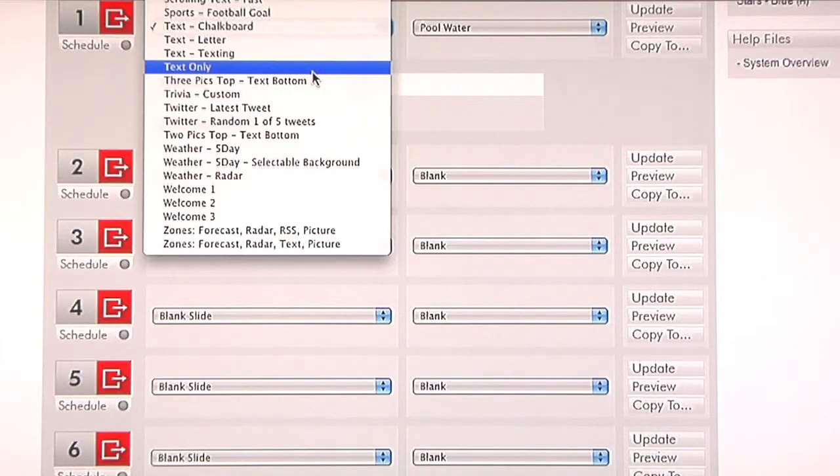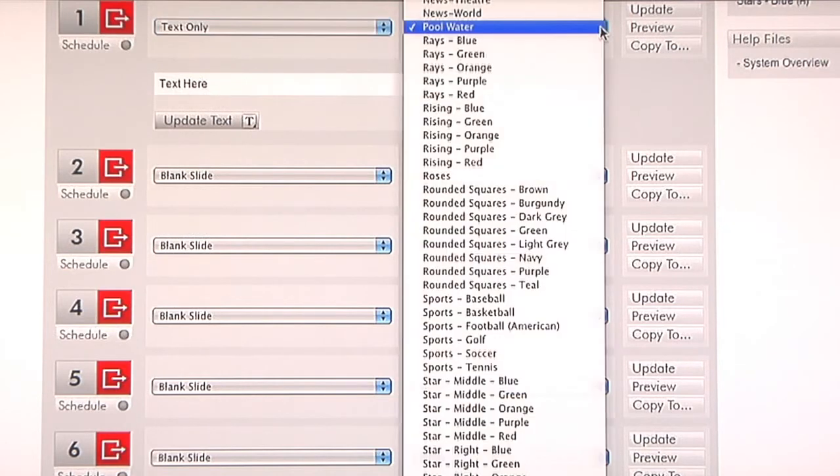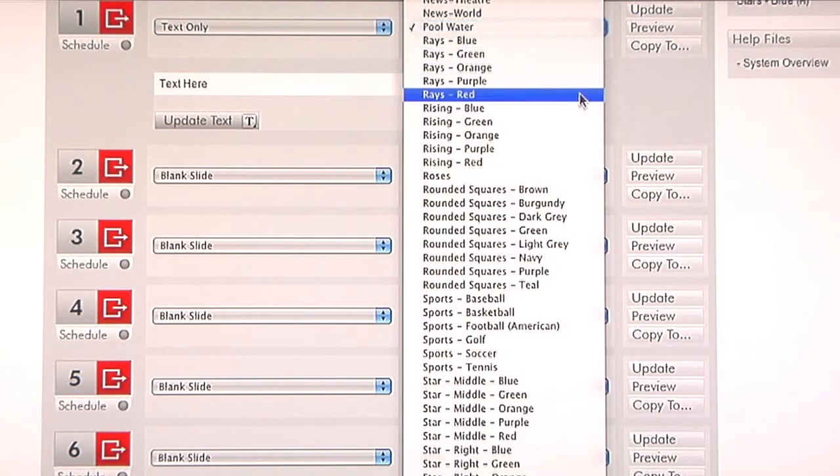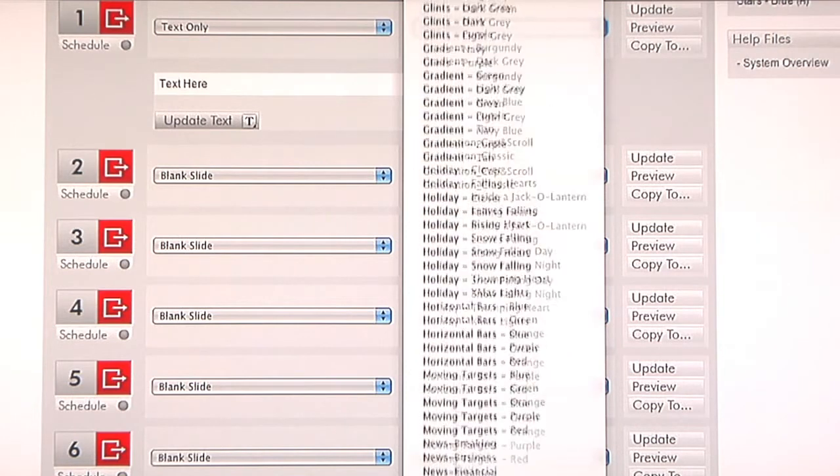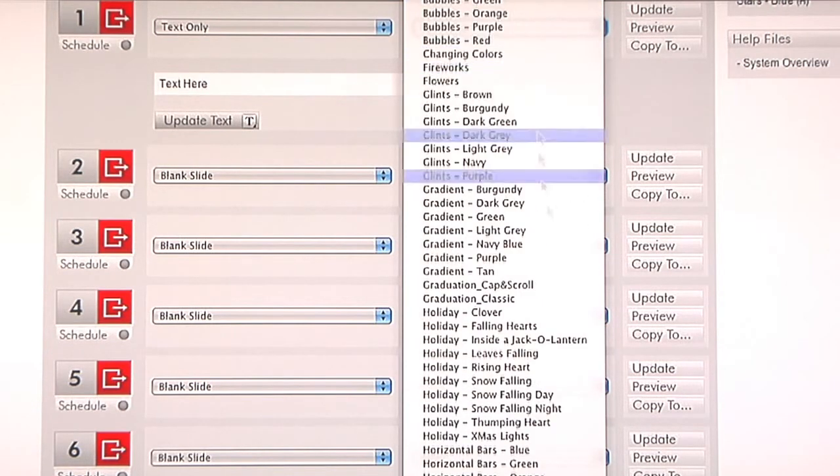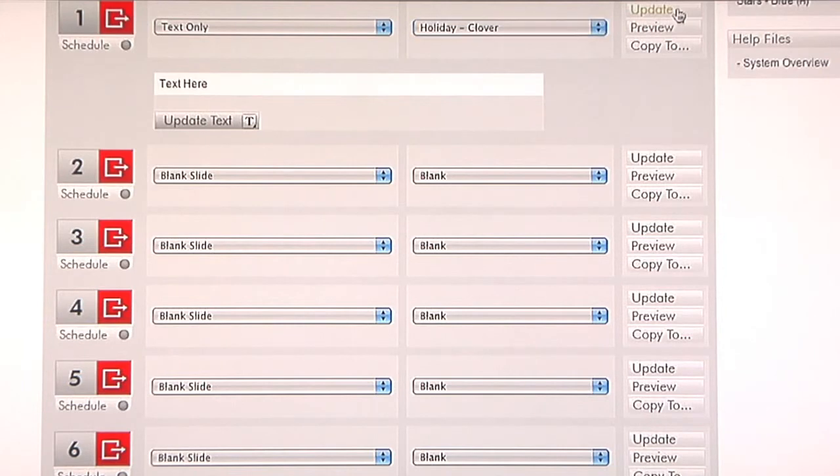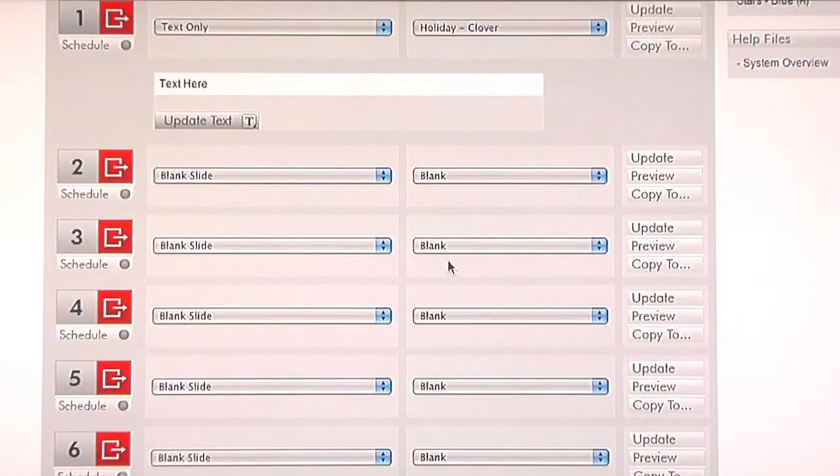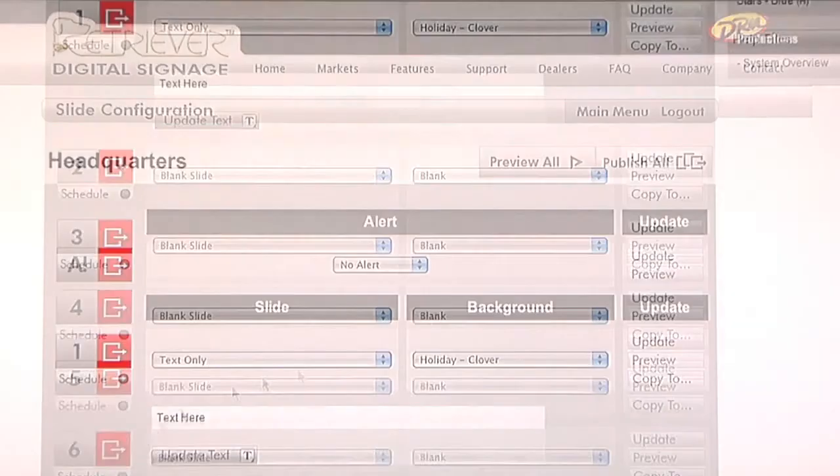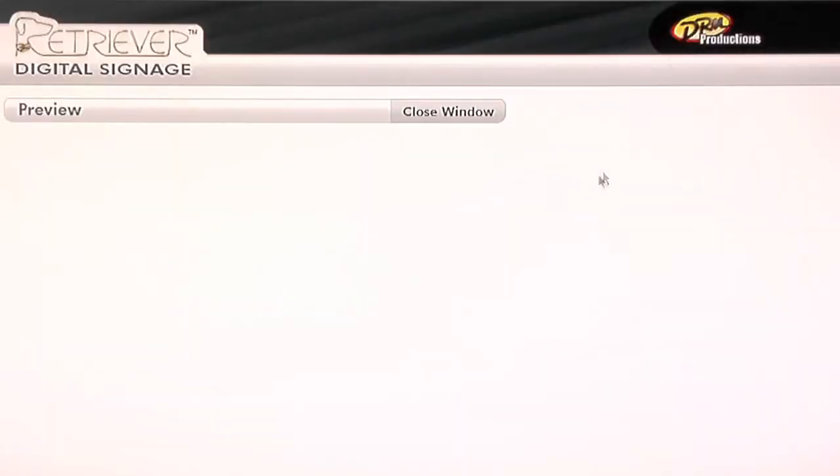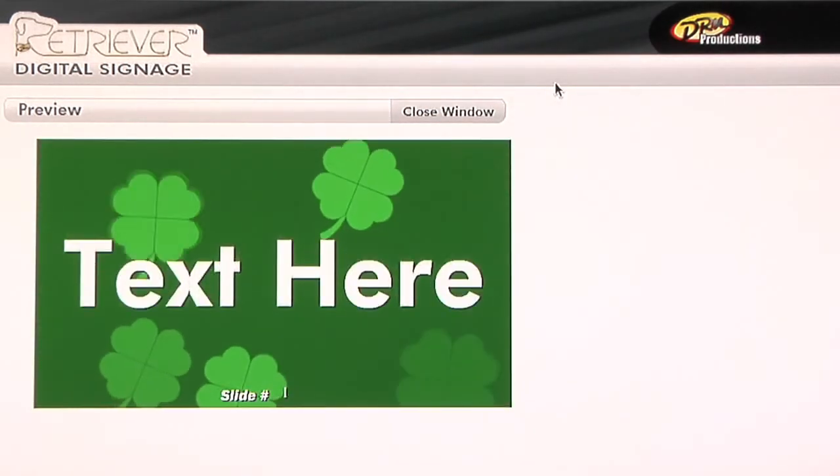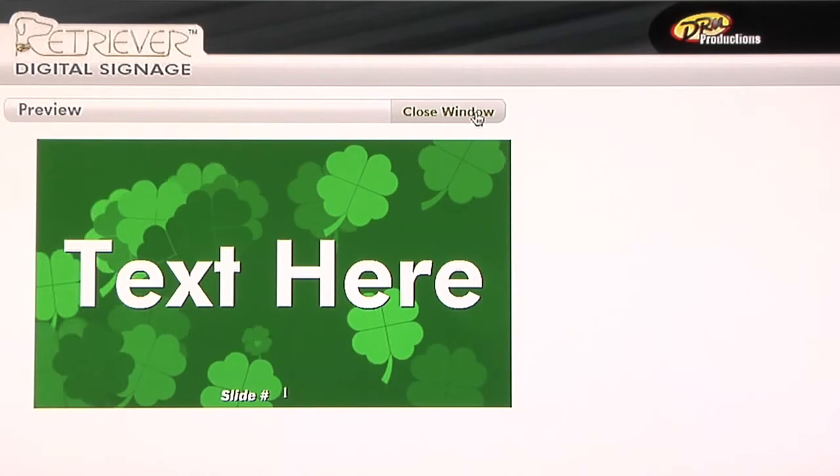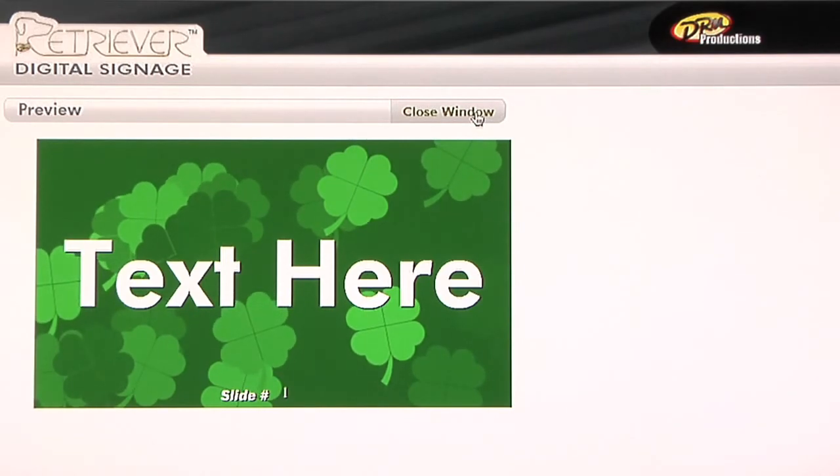Another example of a text box that's fairly large is the Text Only. This one, again, is popular because they can pick one of our many animated backgrounds. Perhaps they want to even give it a holiday look and feel. And this text box allows us up to eight lines of text. Again, the text will center and justify itself within that field and appear smaller as the more text that you put in.